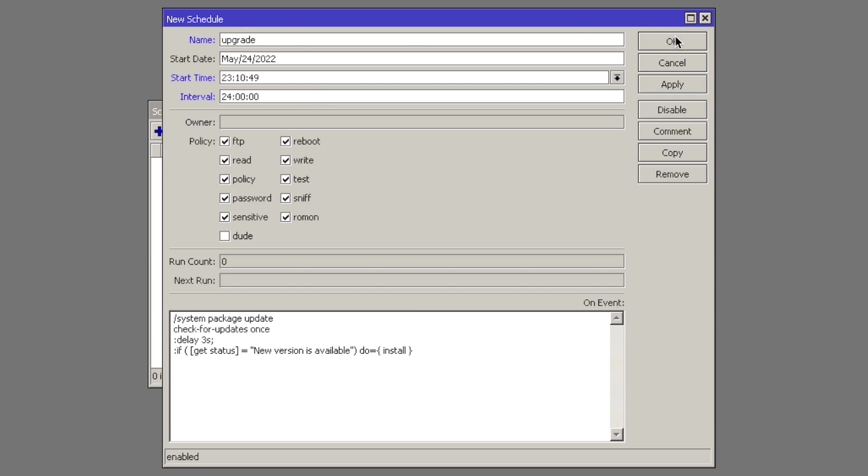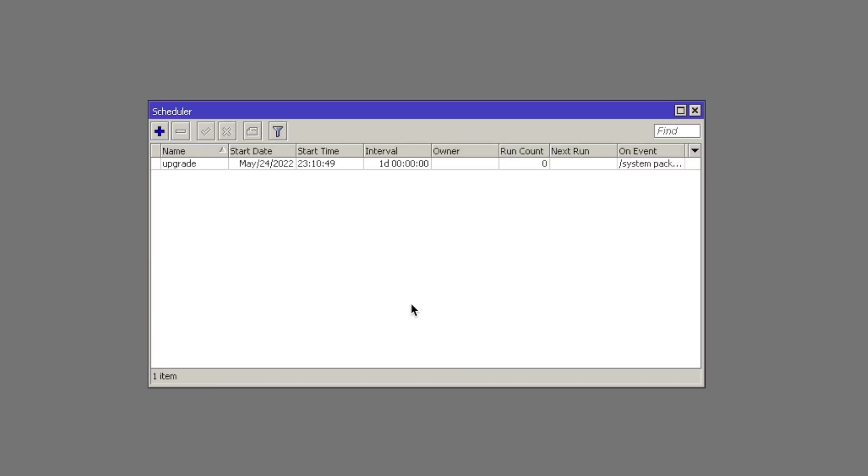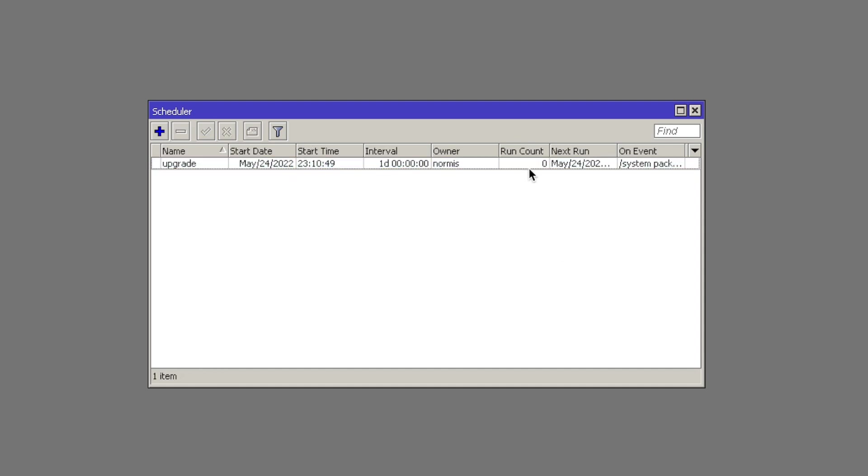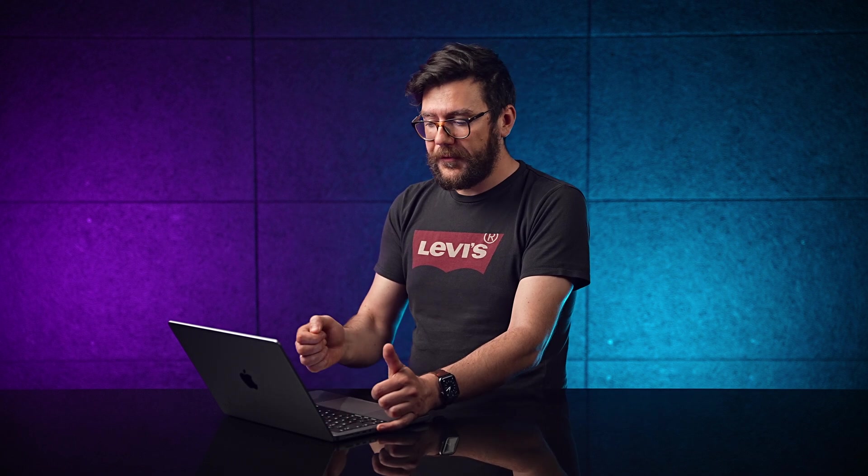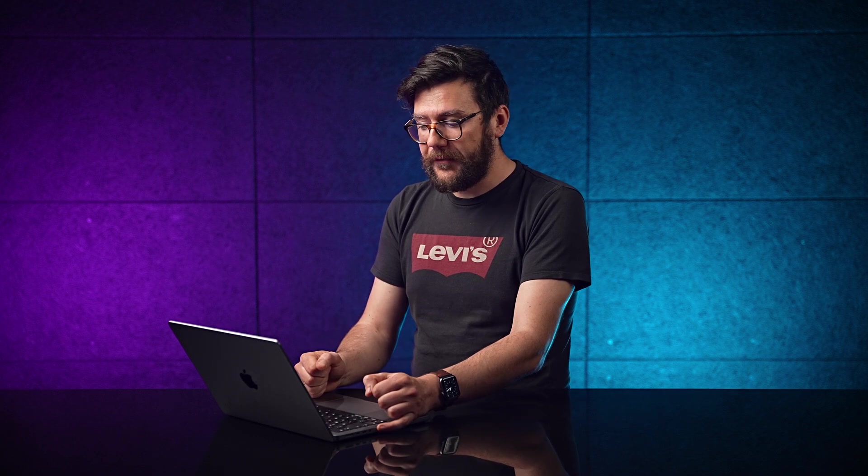So all you need to do now is click OK. And you can see start time 23:10, Interval is one day. You can also see run count. If your script is running, you will see that number increasing. And that's it. That's all you have to do. And now your router will check for updates every night.